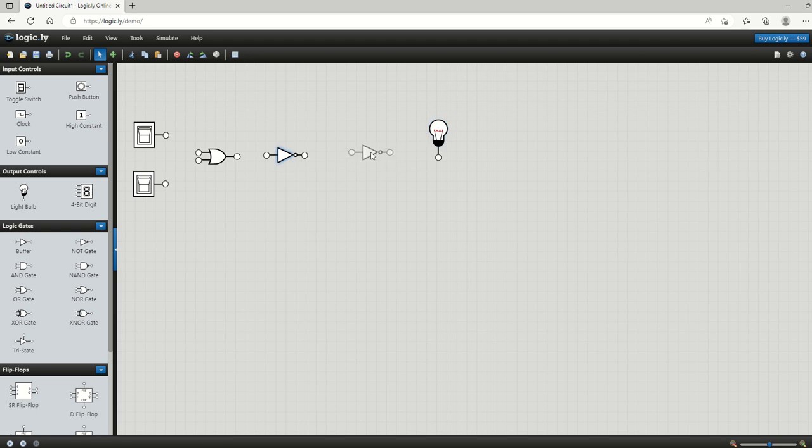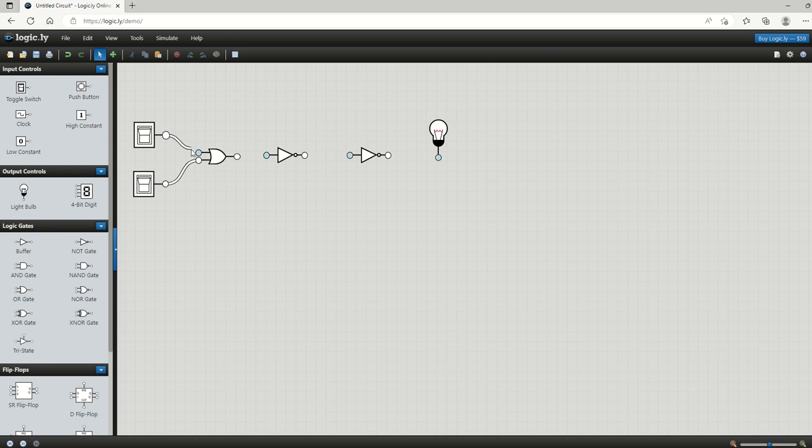Then we join all these together just simply by clicking on the little circles that are attached to each of our elements there. So the switch here then gets connected to that gate there, the switch gets connected to that gate there, this gate is connected to that NOT gate, that NOT gate is connected to the output.